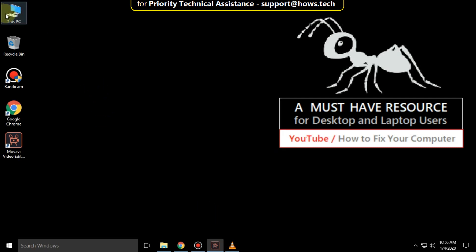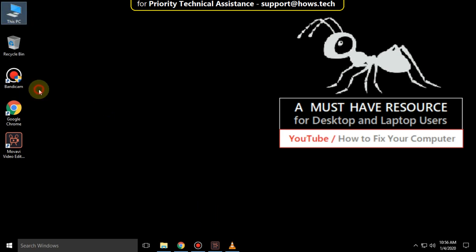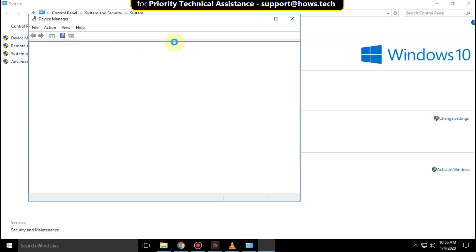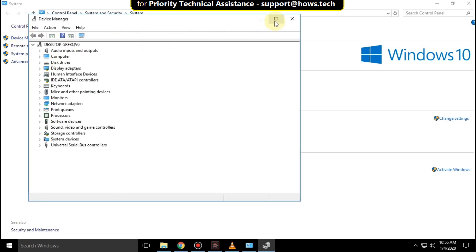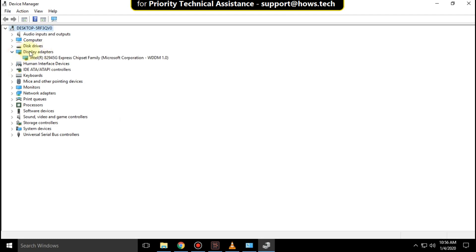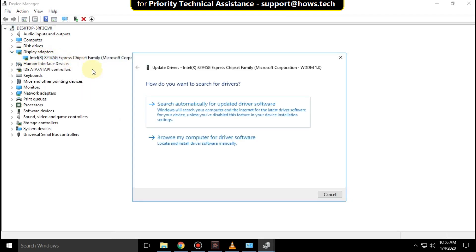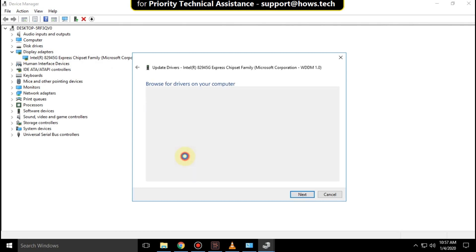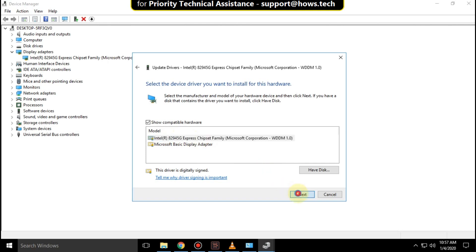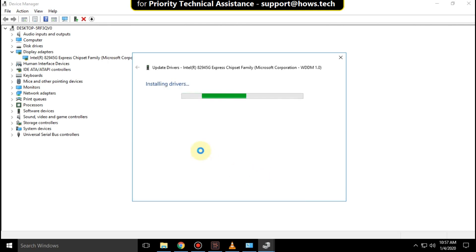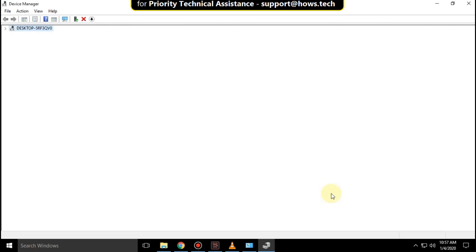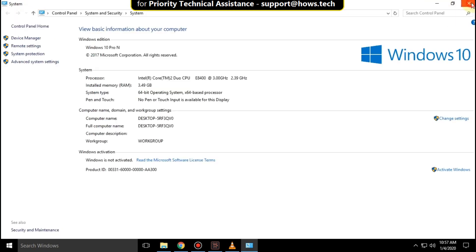Now go to file explorer right click on it and click on properties. Then click on device manager. Now expand display adapters right click here and click on update driver. Select this option then this. Now select first model and click on next. It will take some time to update its driver. Then close it and close all windows.